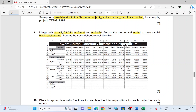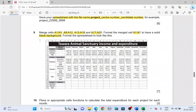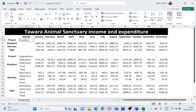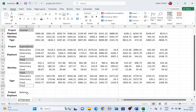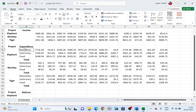For row 2, all text should be bold and center-aligned — apply bold and align center. For column B, the labels Income, Expenditure, Total, and Balance must be bold. Hold the Control key and highlight those cells, then apply bold and align center to all those cells.